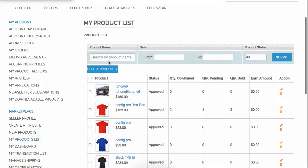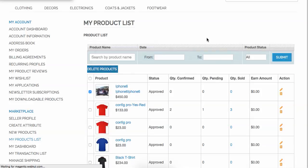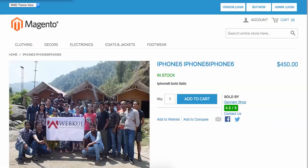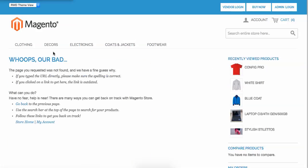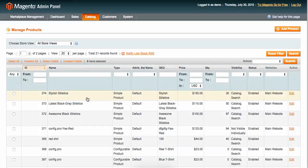Let me show you how to delete a product. I select the product, click Delete, confirm the deletion, and the product has been successfully deleted from your account. Clicking on the old product URL now gives a 404 error. And going to Manage Products, you'll see iPhone 6 is no longer there — everything is synced properly.